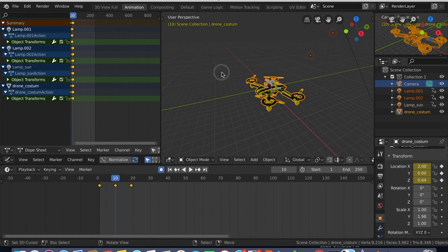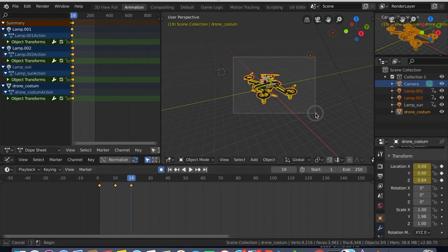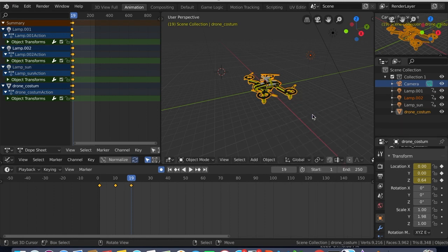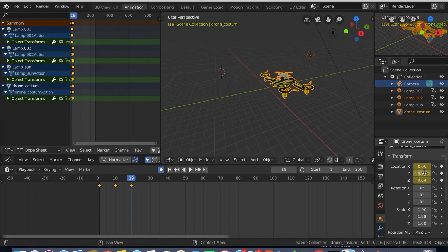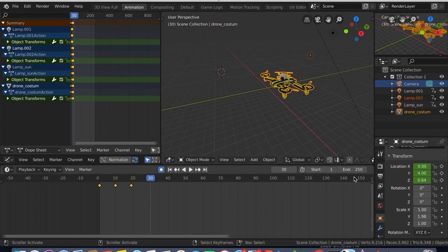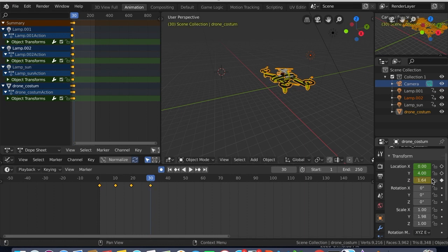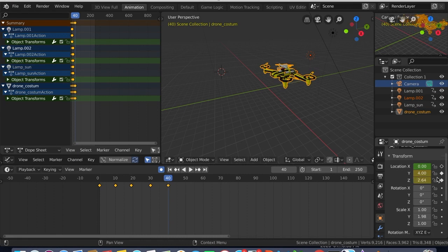Now just move to frame 2, press I. Then move it to frame 30, and then move it upwards a little bit. Move it upward again.